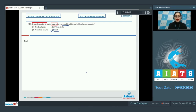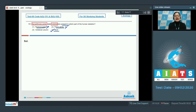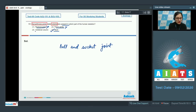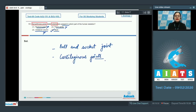The correct answer is option number 4. Let's discuss the rest of the options. The pectoral girdle and pelvic girdle are incorrect options because ball and socket joints, which are a type of synovial joint, are present between the humerus and pectoral girdle, and between the head of femur and pelvic girdle.